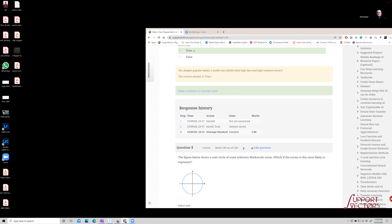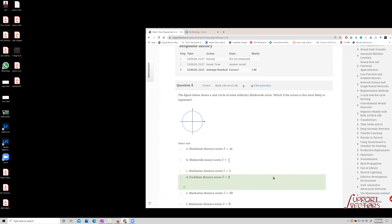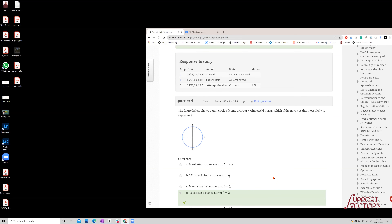A student asks a follow-up: regularization is usually used when a model tends to overfit — a high-variance problem — but when a model exhibits both behaviors, what do you generally take it as? Is it high bias or high variance, and how do you know what needs to be done to improve it? The instructor responds: let me illustrate it with an example on the board.